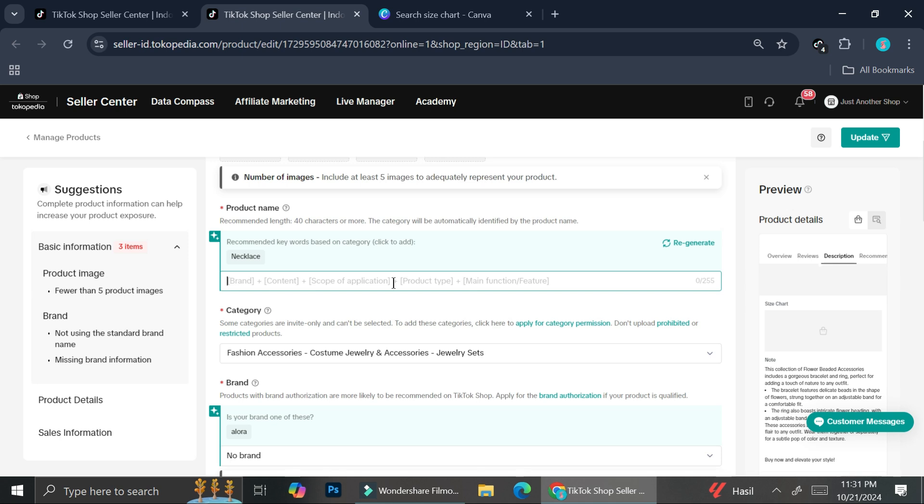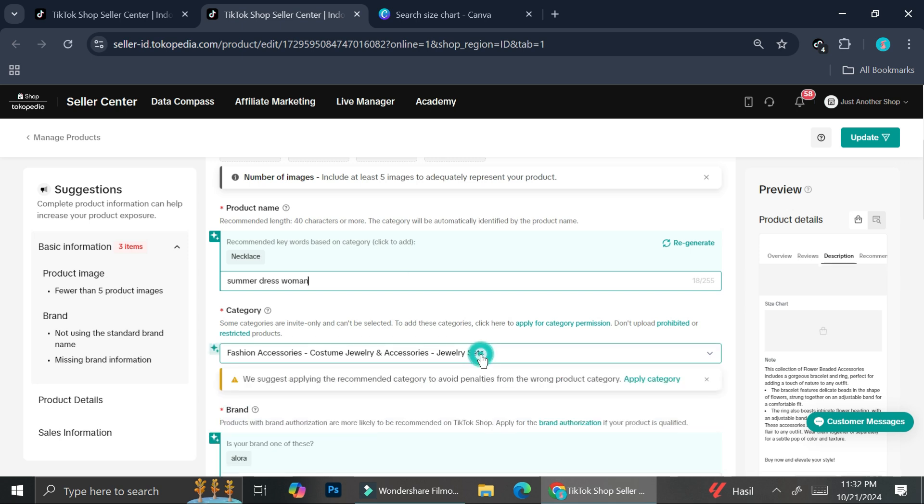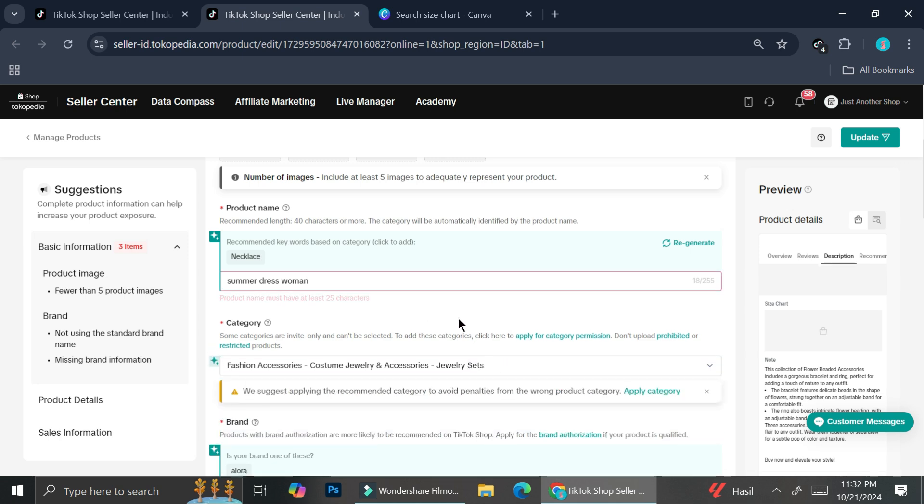Let's say I want to make it as a dress. Maybe, I don't know, summer dress because it has the minimum character. So I'm going to say summer dress woman and I'm going to change.